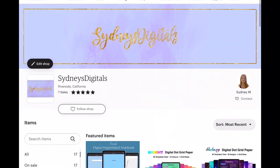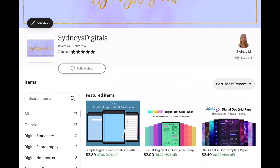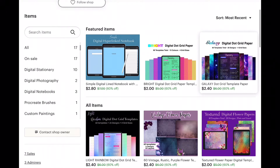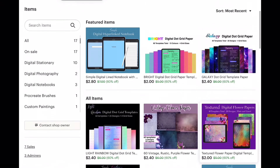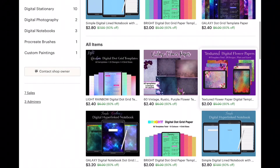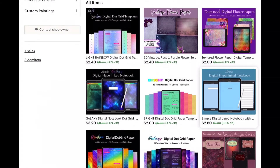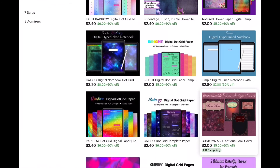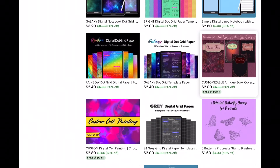For those of you who may be interested, I sell digital paper on Etsy for only a couple of US dollars. Please help a fellow college student out and visit my Etsy shop. The link is in the description.